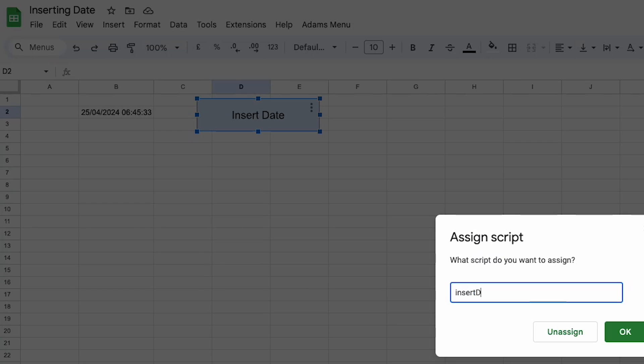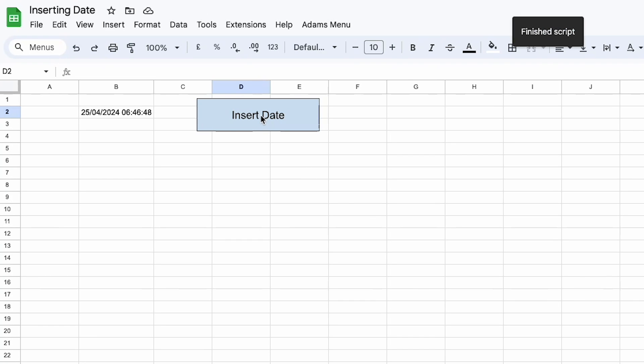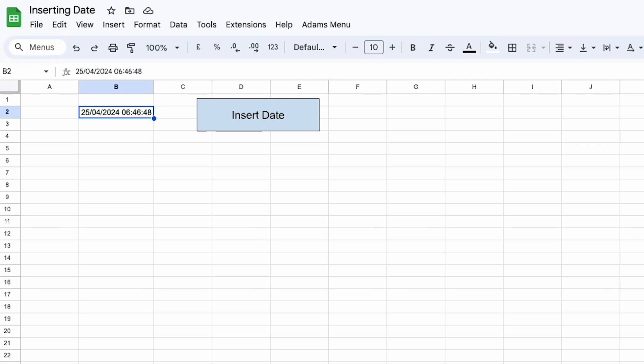So I'm going to assign a script. Then I'm going to insert that date. I'm going to press OK. Now that's assigned to the button and I can just run the script and you see that has changed as well.